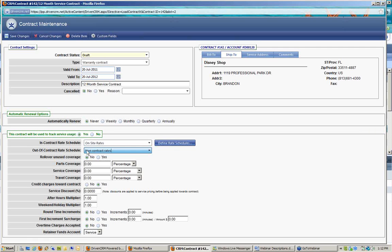For example, under a warranty contract, maybe only phone support is covered, so you'd have a specific rate schedule for phone support. Out of contract, you'd bill at standard on-site rates. That's how rate schedules are used within Driven and how they're tied to a contract. Next is whether or not a rollover is allowed. If the contract renews monthly and the customer doesn't use their two hours, those hours can roll over into the next month. If set to 'no,' remaining hours are discarded and the customer simply gets a fresh two hours on renewal.